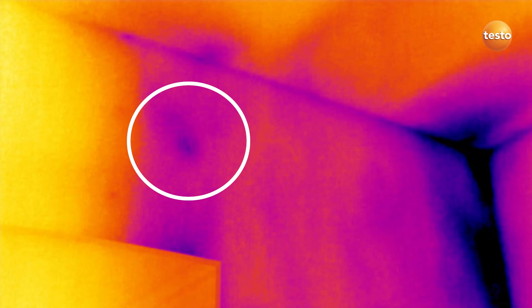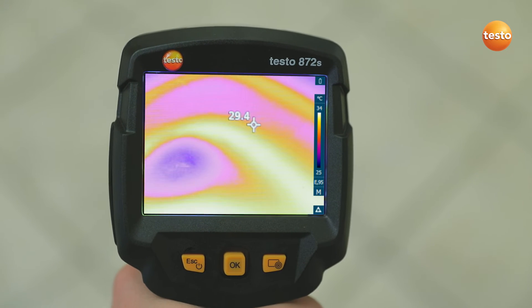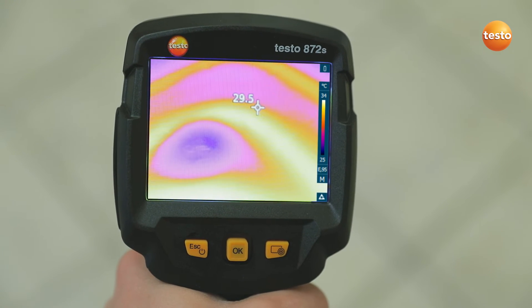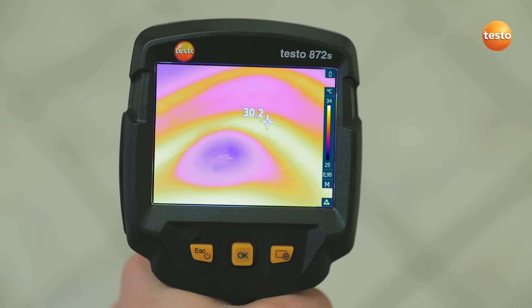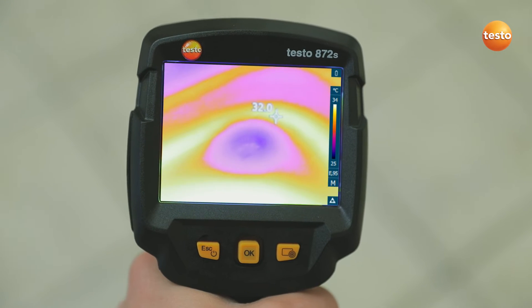As you can clearly see here, the Testo 872S also allows you to see at a glance whether the underfloor heating is still working correctly.